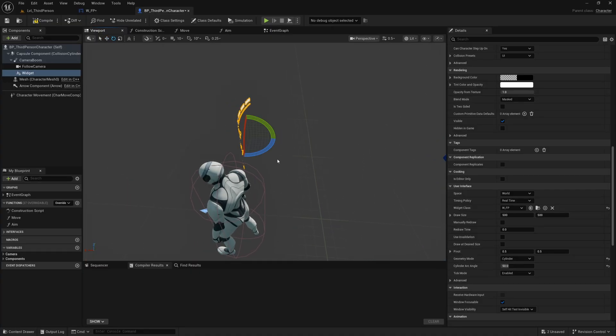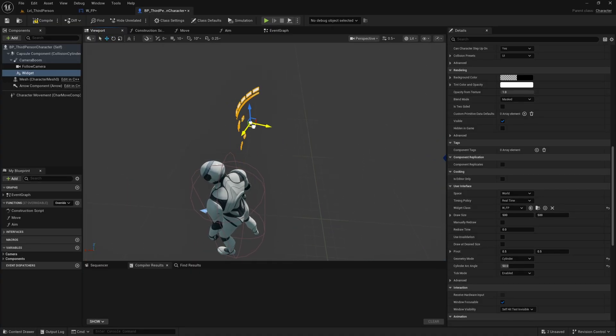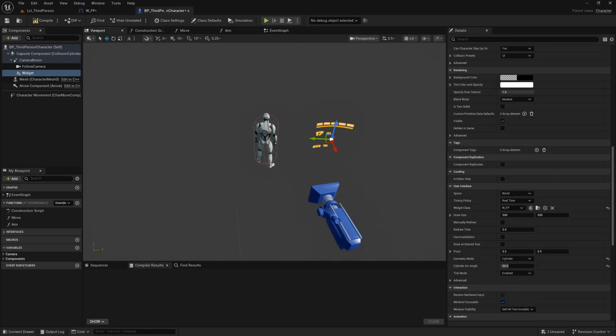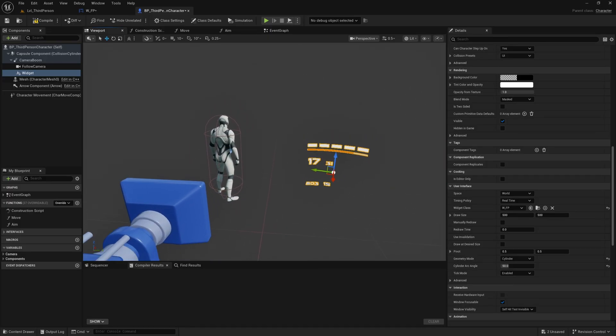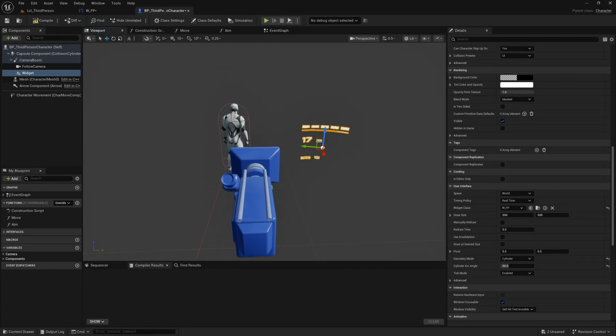But then you will just need to play around with the angle and the positioning of this widget so that it looks nice from the perspective of your third person camera. And we can kind of test this out as is and hit play.